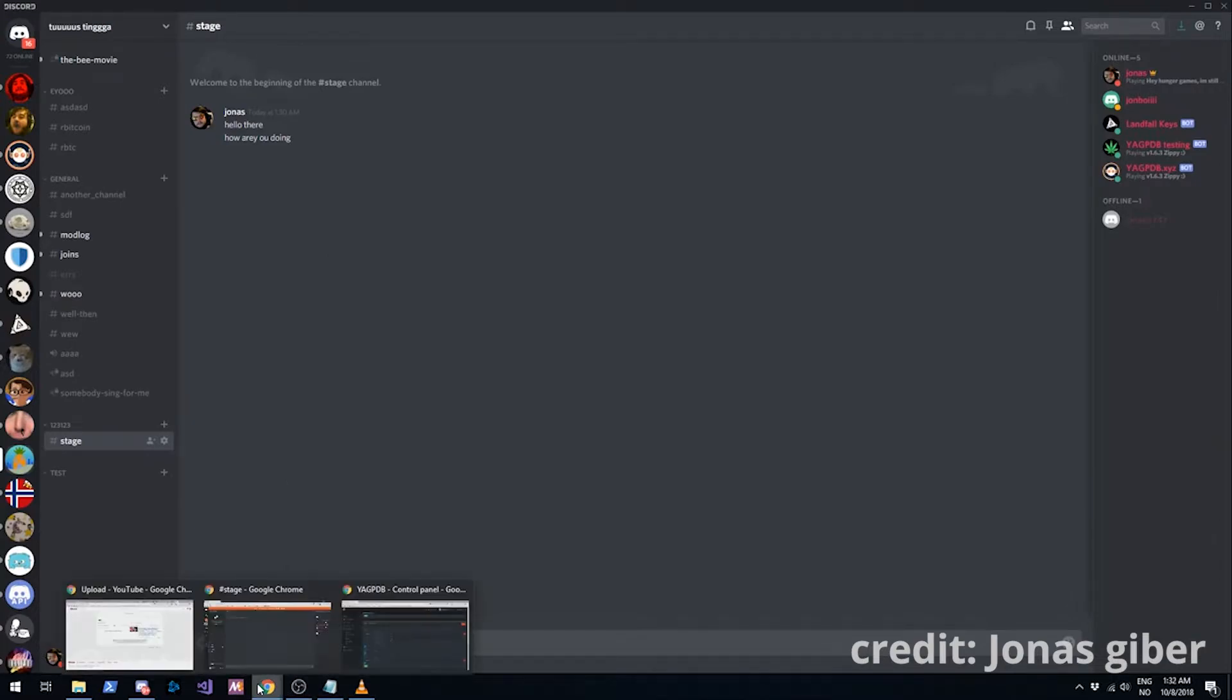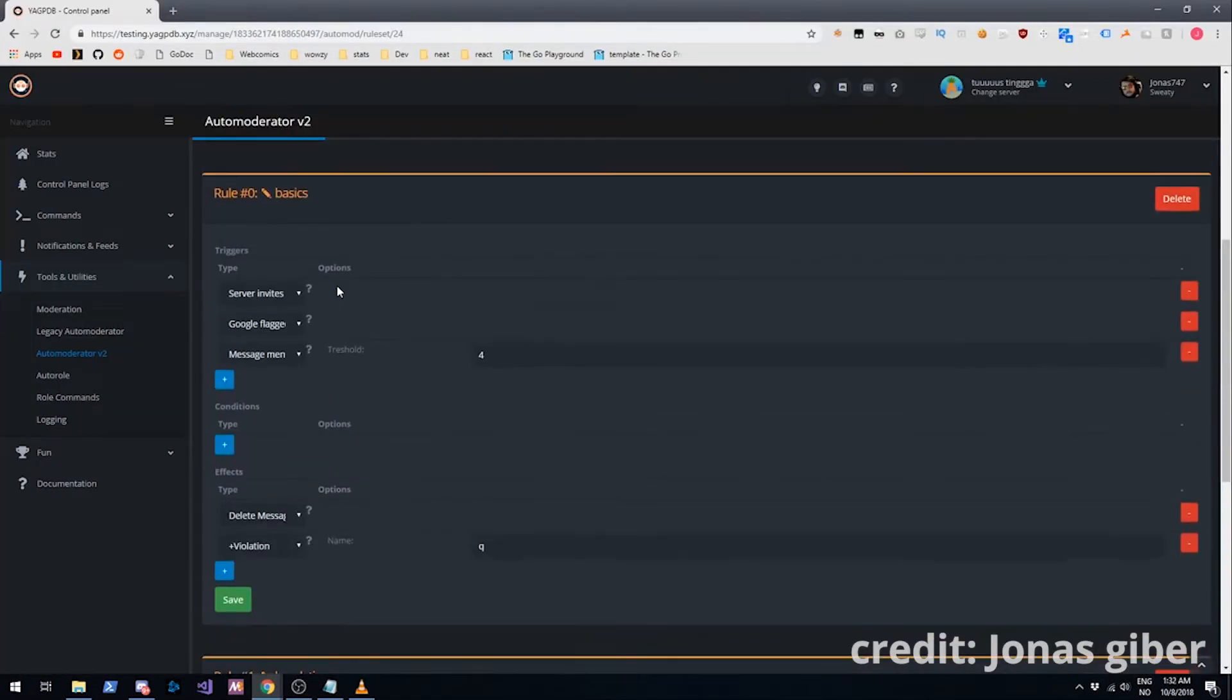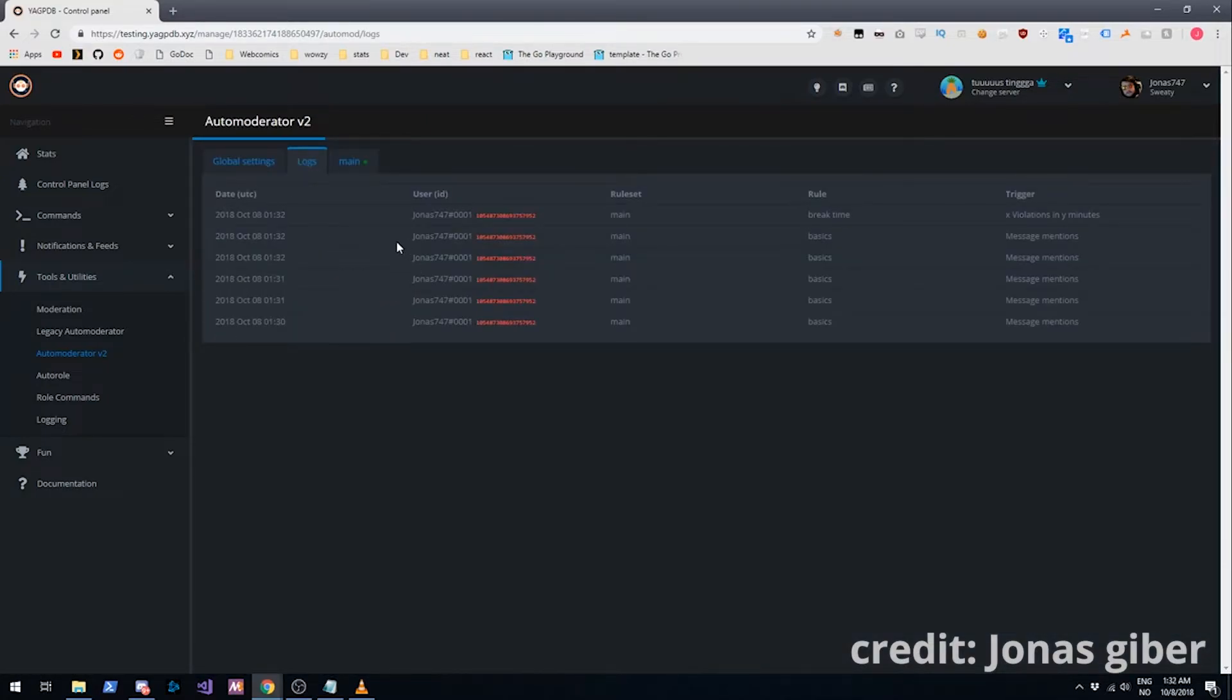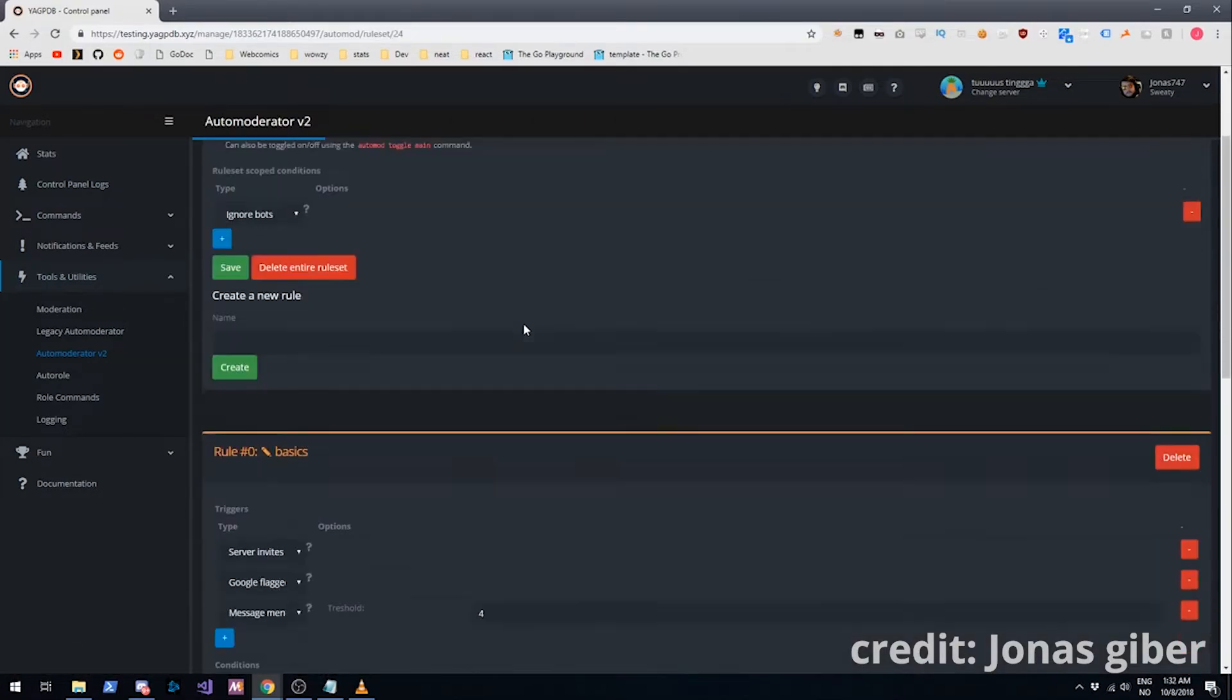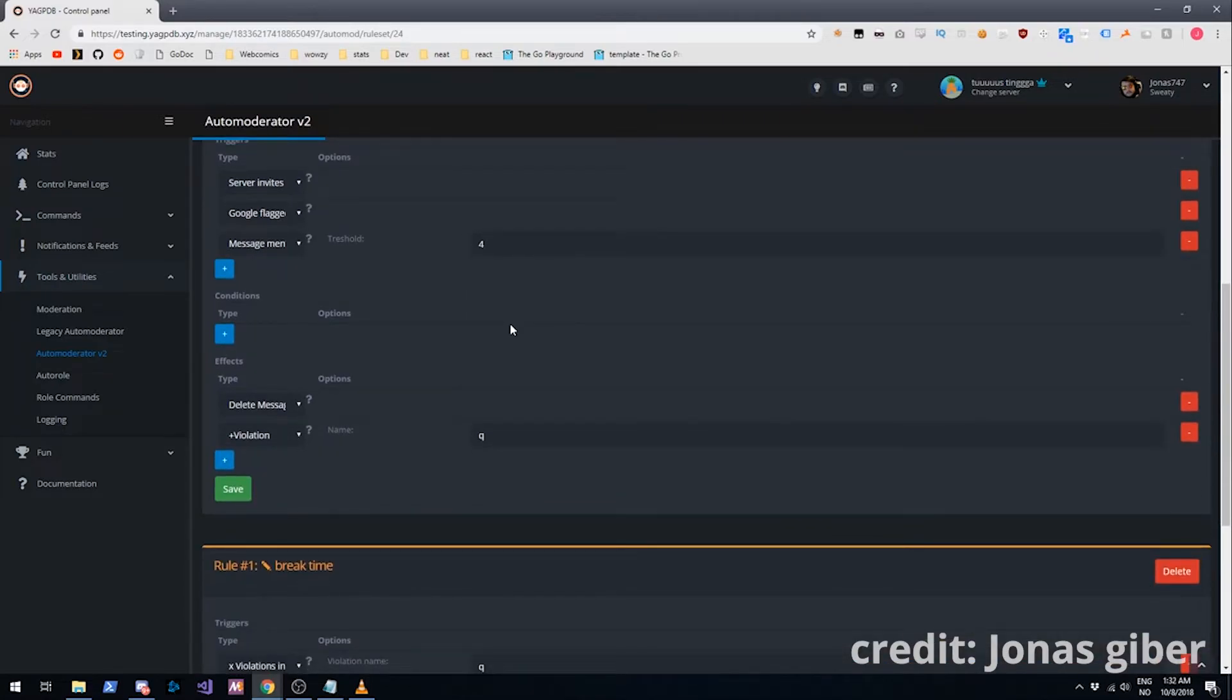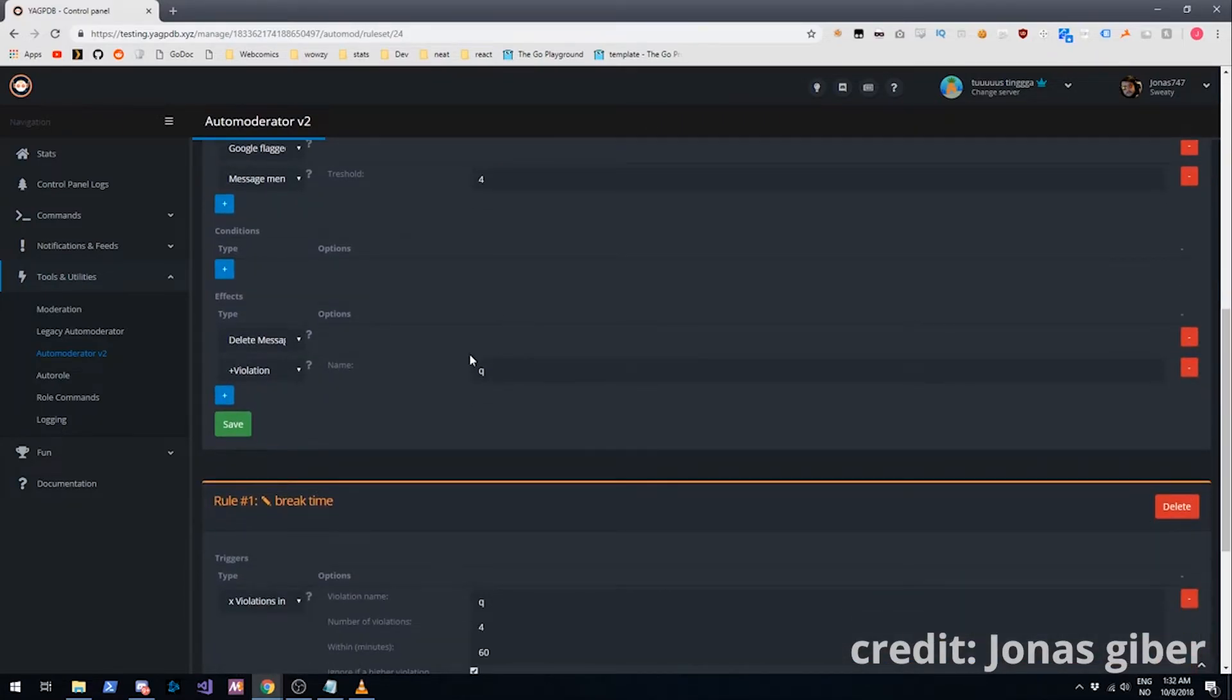Now we can also go into the logs here as well. If we think we bugged the auto mod. You can see there triggered the X violations in Y minutes trigger. Right. So that's a very basic setup here. We'll move on to lists now.